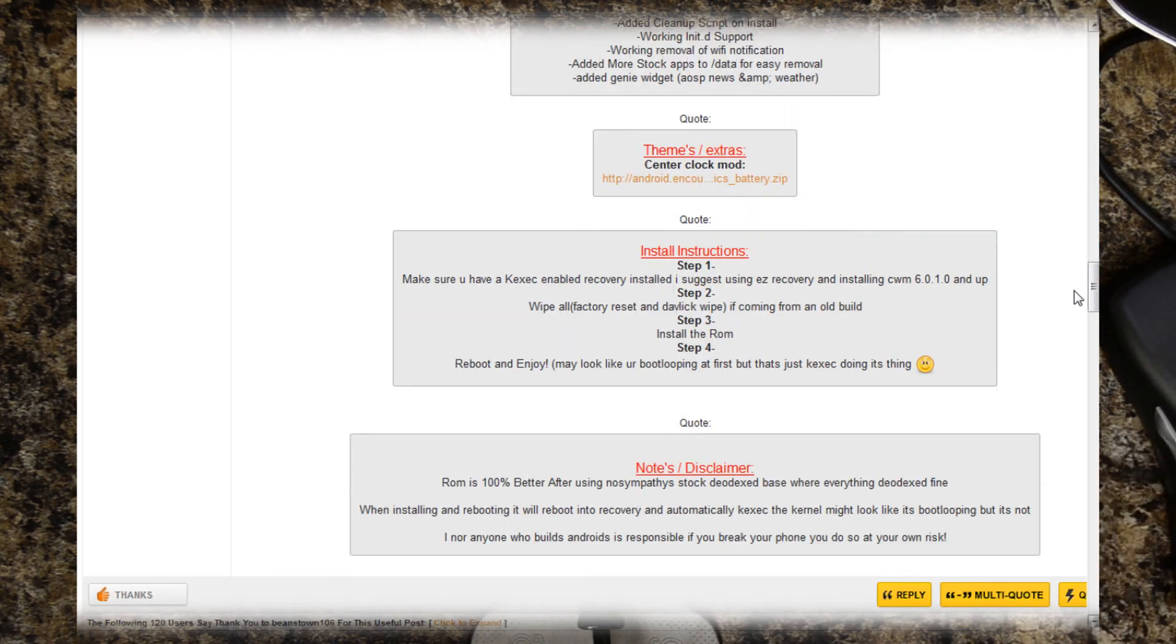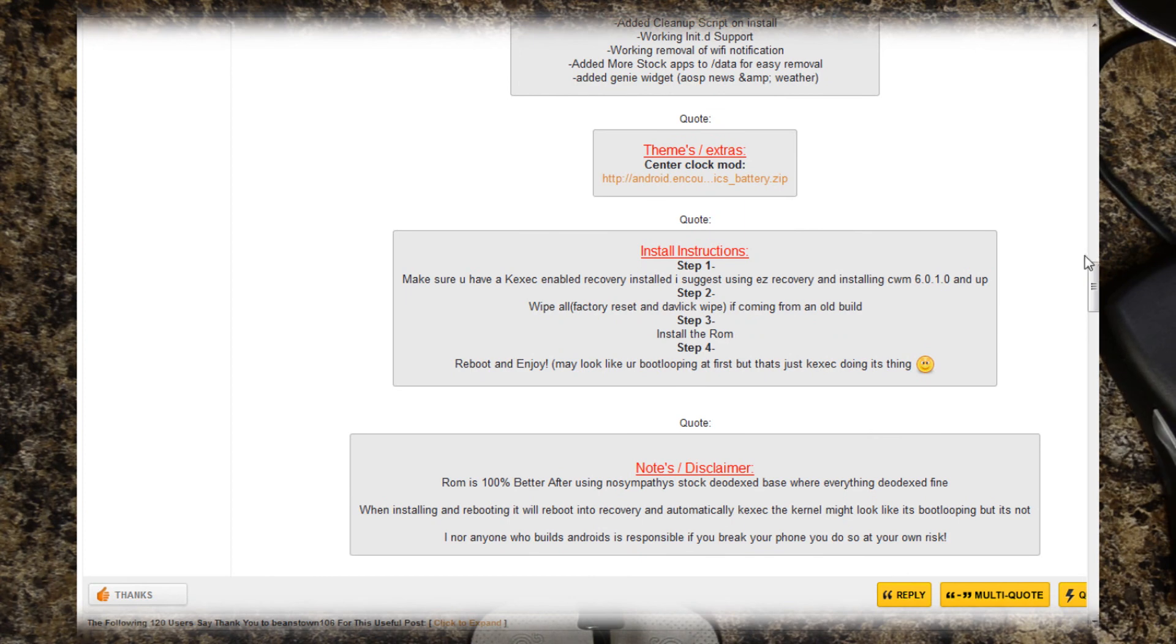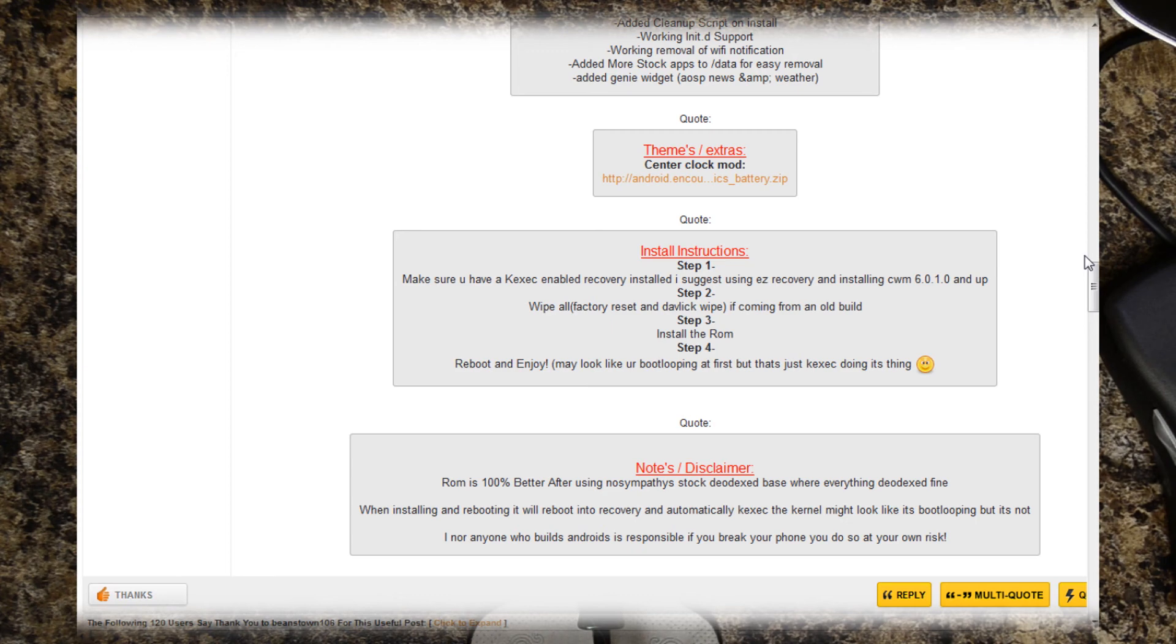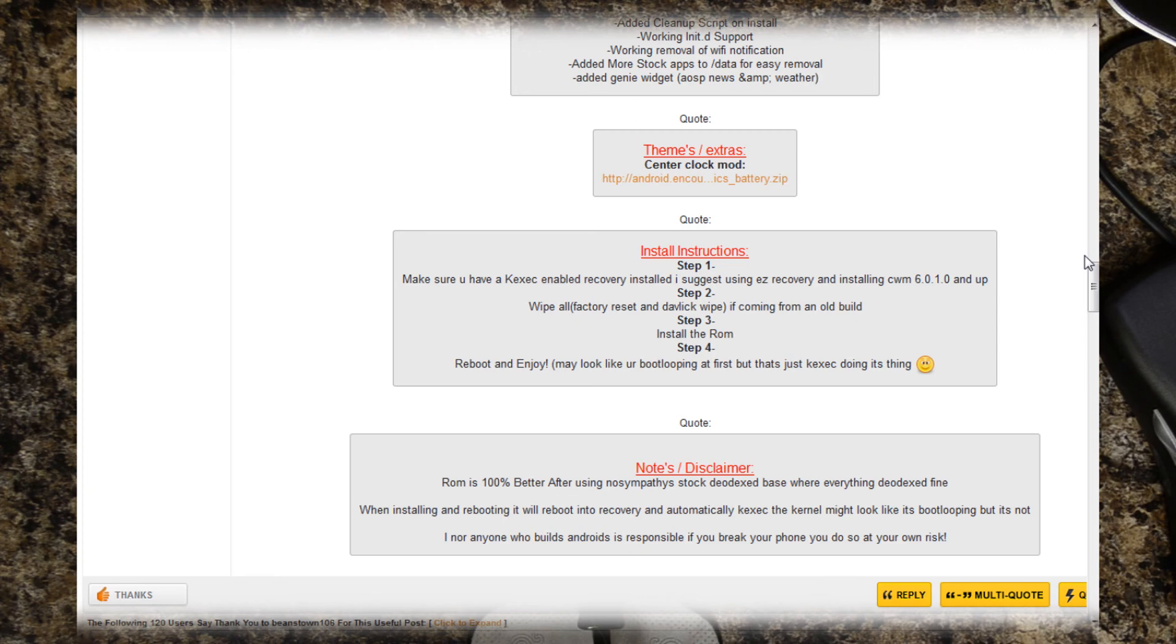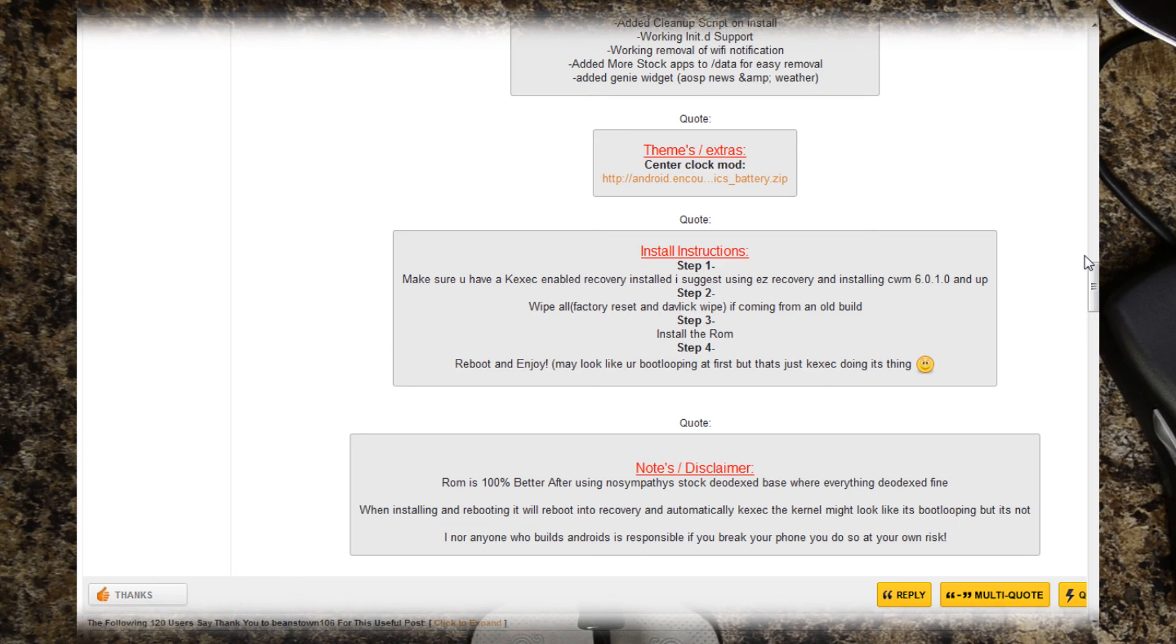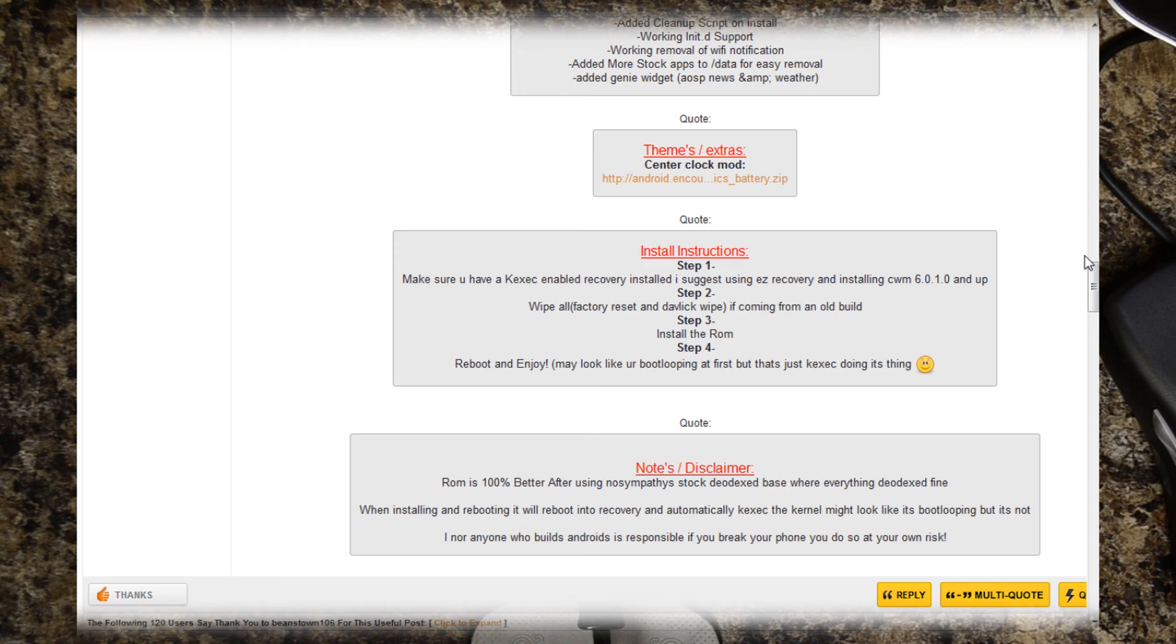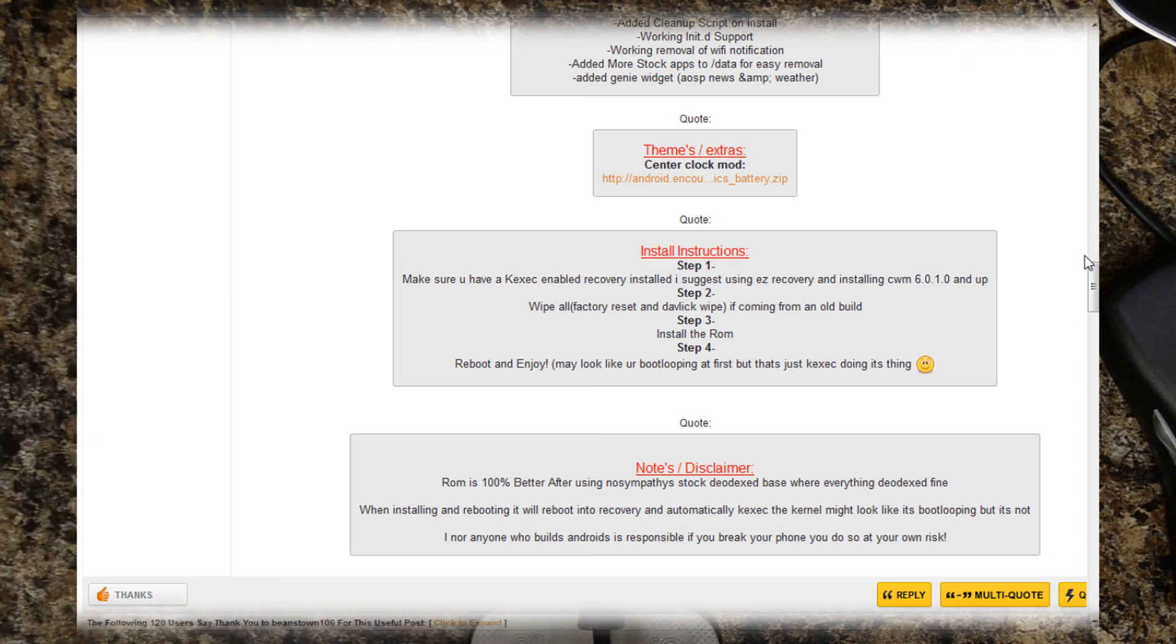It says make sure you have a, I think this is Keksek? Don't know how to pronounce that. Anyway, enabled recovery installed. I suggest using easy recovery and installing Clockwork Mod 6.0.1.0 and up. We had Team Win's recovery project 2.2 on here, but I did already change over to that and I did use easy recovery to do that.